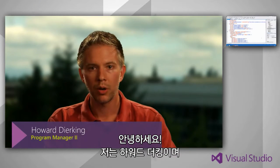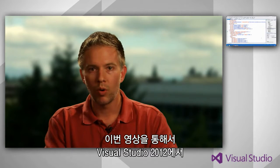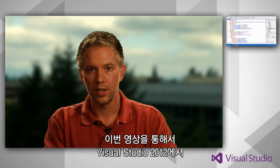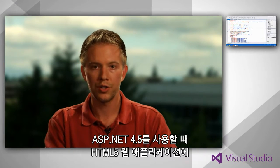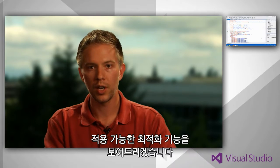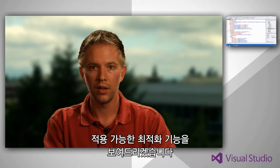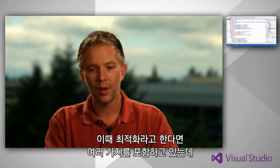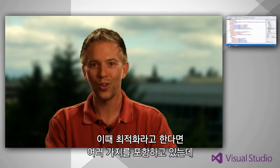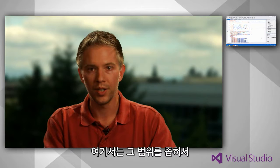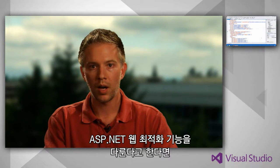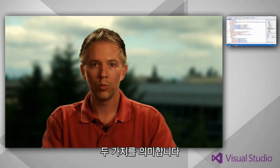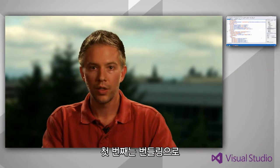Hi, my name is Howard Durking and I am a program manager on the ASP.NET team. And what I'm going to talk about today is some optimization techniques that you can use for your HTML5 web applications when you're using ASP.NET 4.5 and Visual Studio 2012.